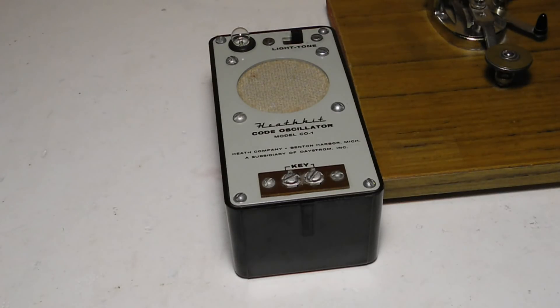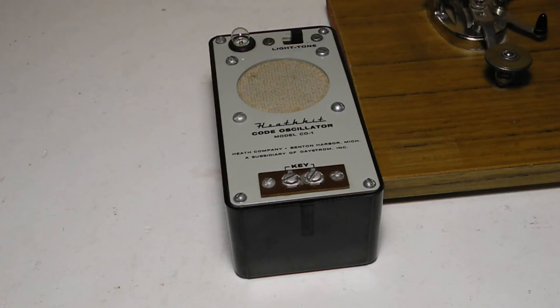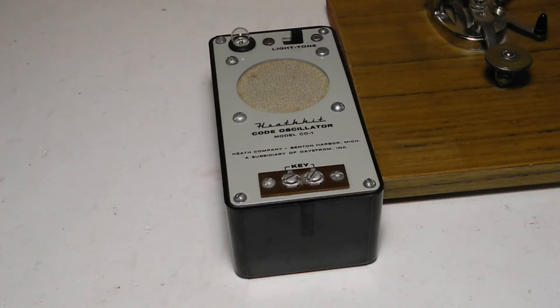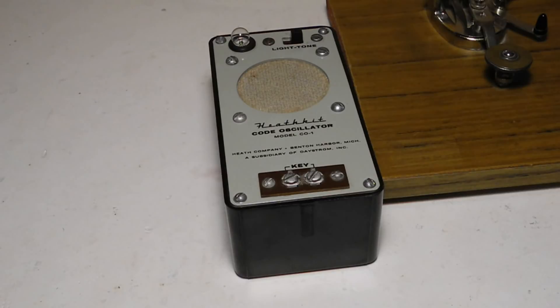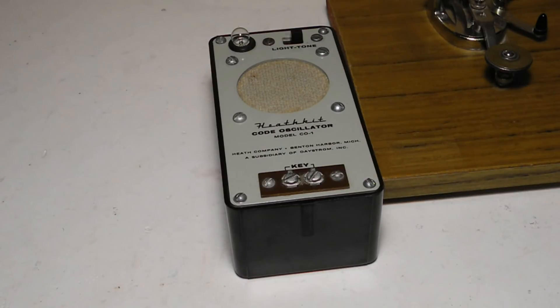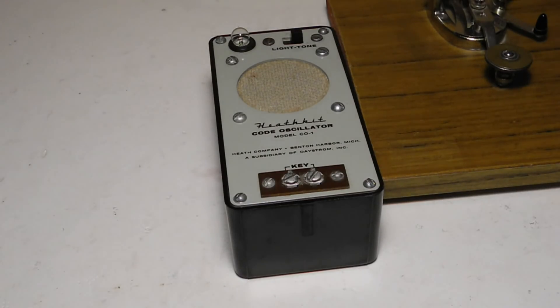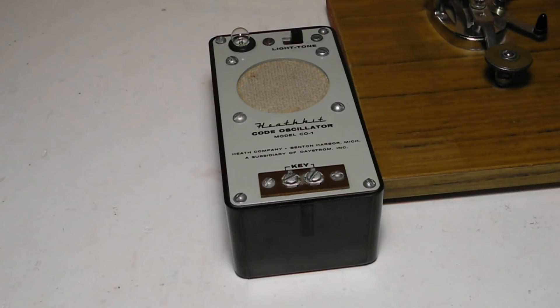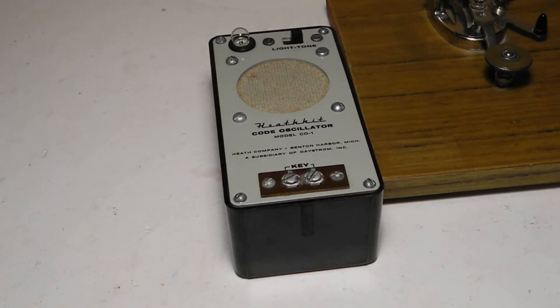The C01 was Heathkit's first Code Practice Oscillator kit. It was offered from 1959 to 1967 and typically sold for US$7.95. It was followed by the HD16 in 1967, which used a different circuit and provided volume and tone controls and headphone jack. This was followed by the HD1416 in 1975. It changed color schemes a couple of times, being rebranded as the HD1416A and HD1416H models, which were sold up to 1991.